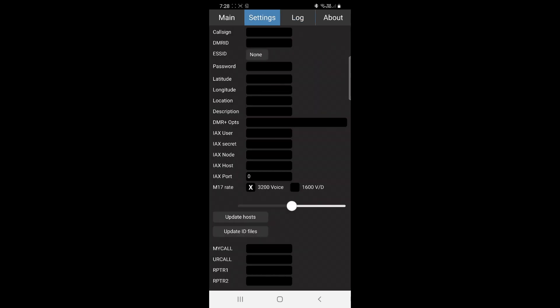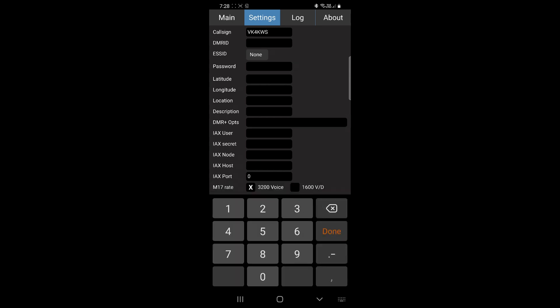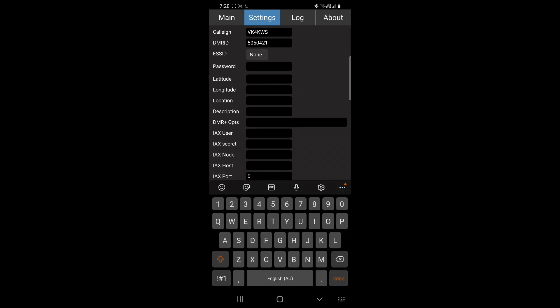In Settings, the screen is quite easy. Enter your call sign, and I'm assuming you already have a DMR ID, so you put in your DMR ID. You can put in your location if you wish. I'm in Gracemere.